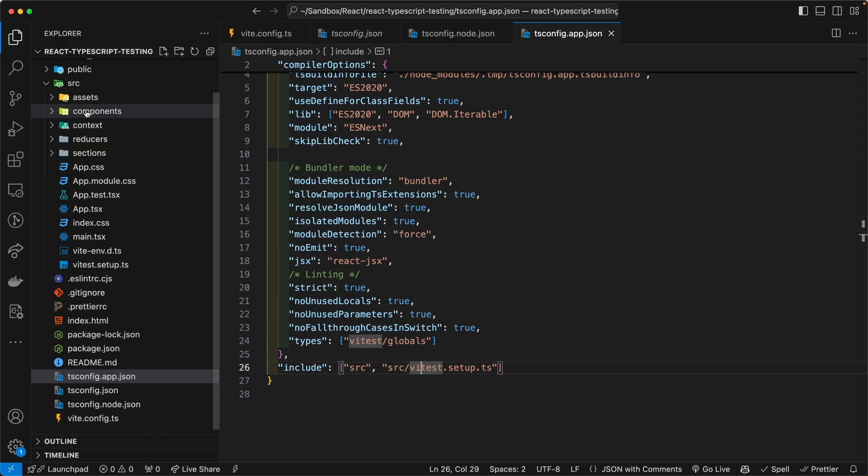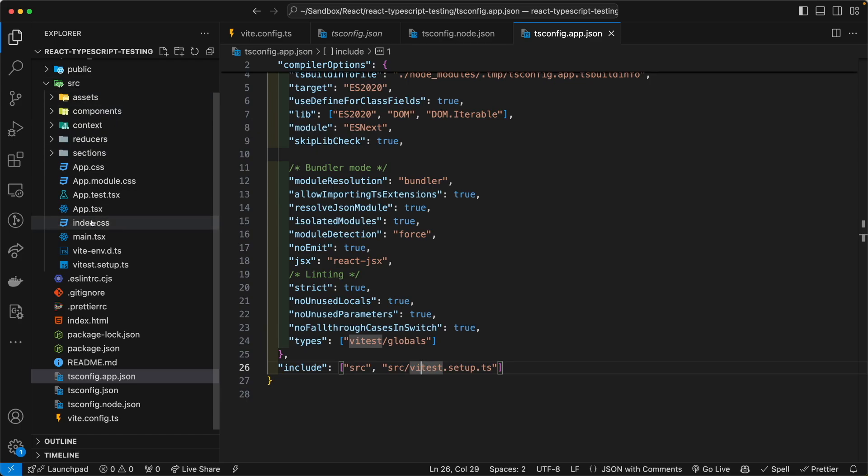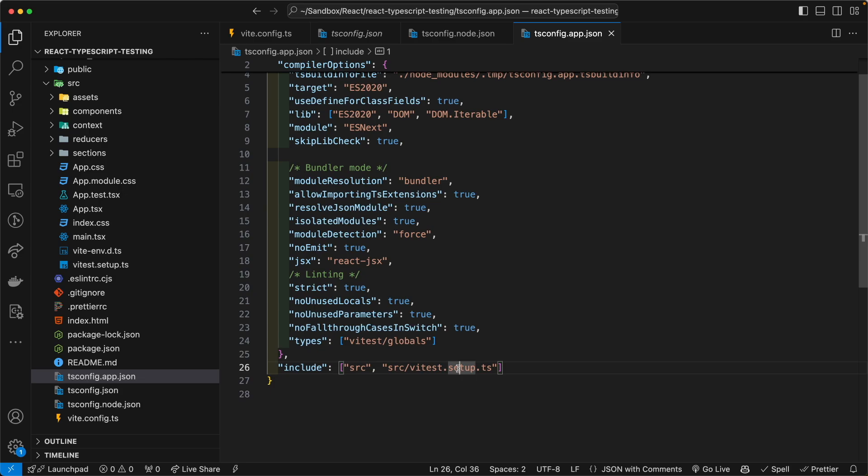It has to be, as far as I know, it has to be inside of the source directory. Now, with the vitest setup file, naming convention, I went with the dot syntax.